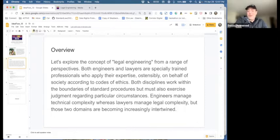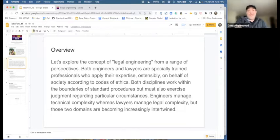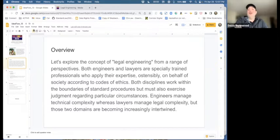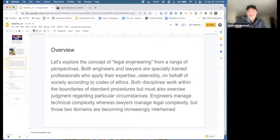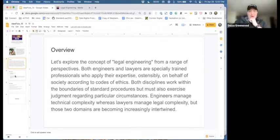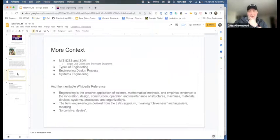To get us into it, if you lack the context, what we want to do is explore the concept of legal engineering from a range of perspectives. Engineers and lawyers are specially trained professionals who apply their expertise ostensibly on behalf of society, according to codes of ethics. Both disciplines work within the boundaries of standard procedures, but must also exercise judgment regarding particular circumstances.